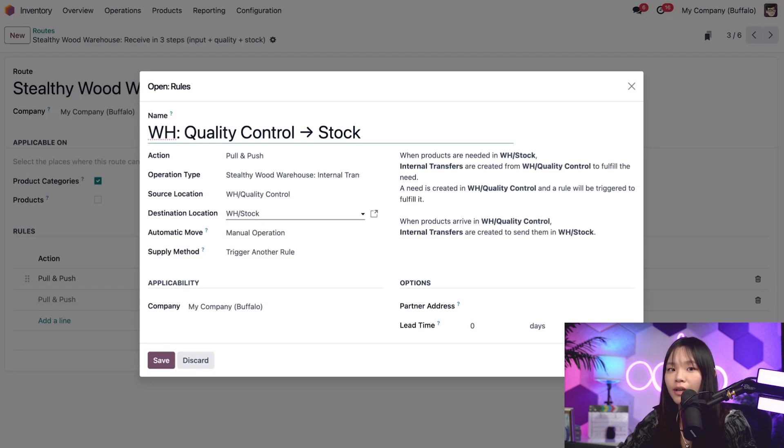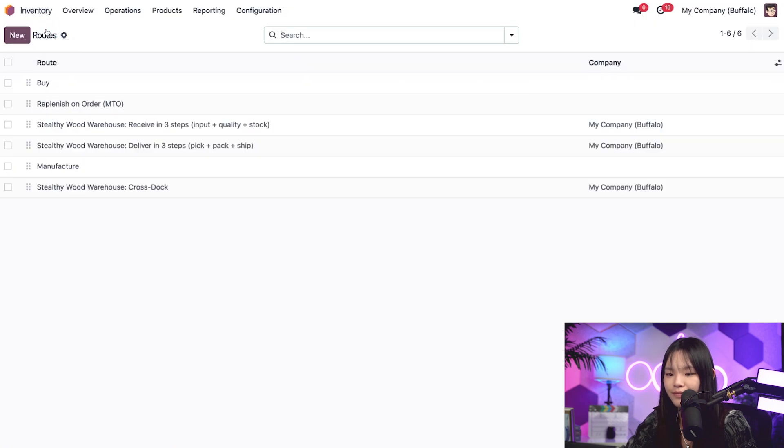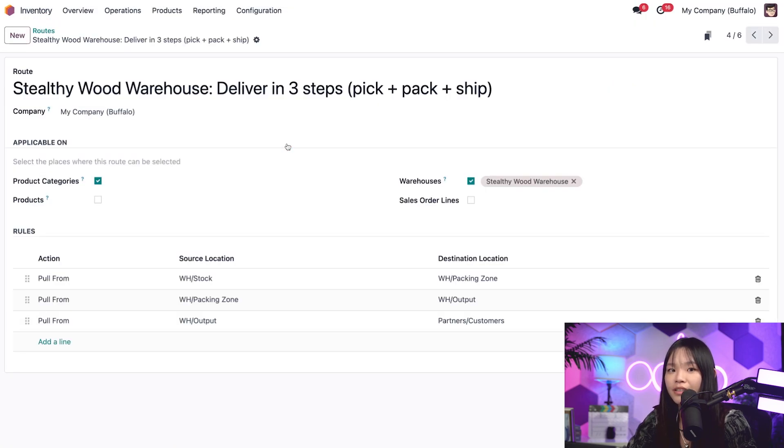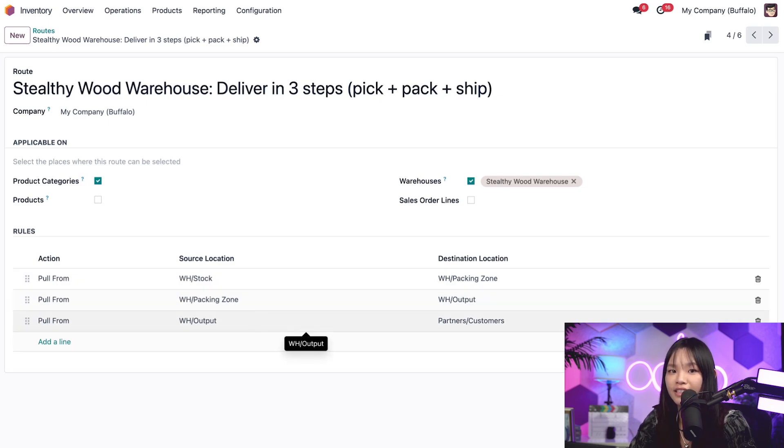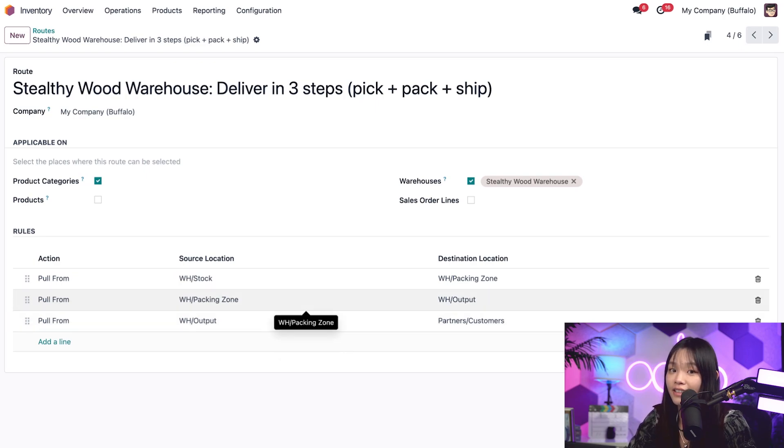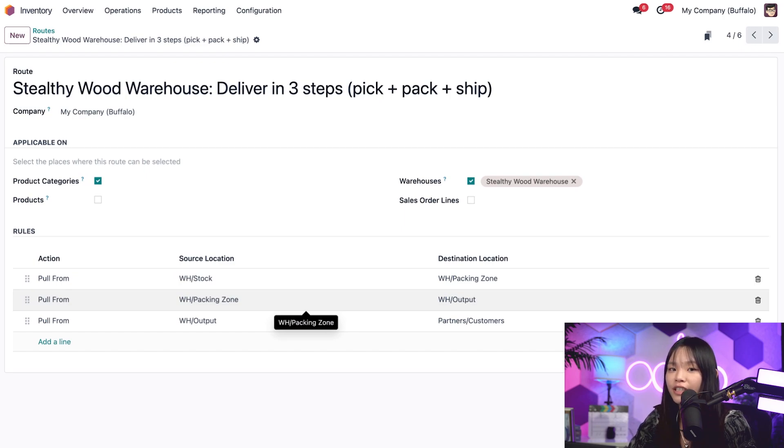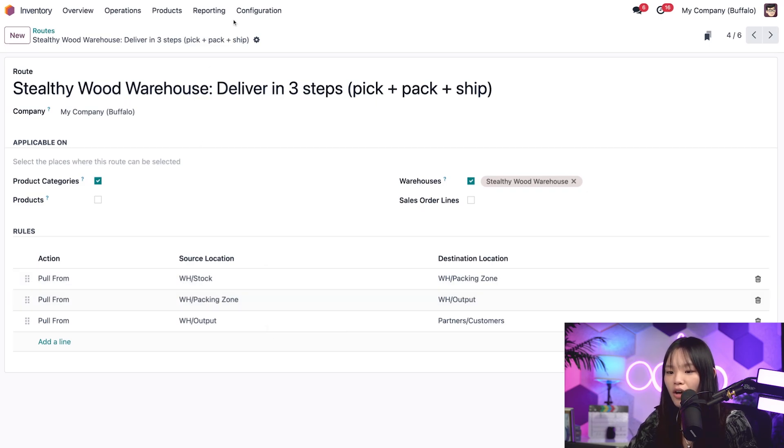To see this, let's go back to the routes page via the breadcrumbs and click on the deliver in three steps route. When the need appears in the destination location, Odoo generates a transfer to fulfill this need. This triggers a pull rule above it, which will do with a pick or pack transfer. Side note, it could also be done upon receiving an order from a vendor, so be sure to keep that in mind as well. But for now, let's click discard and jump right over to the sales app so we can create a sales order to see how it all works.